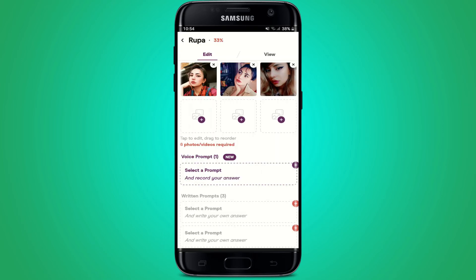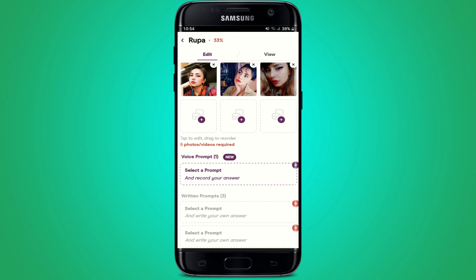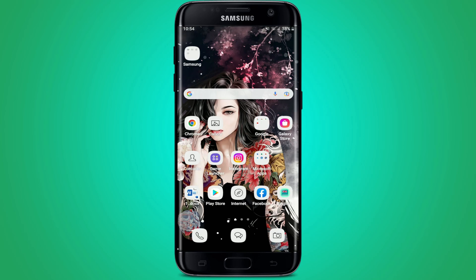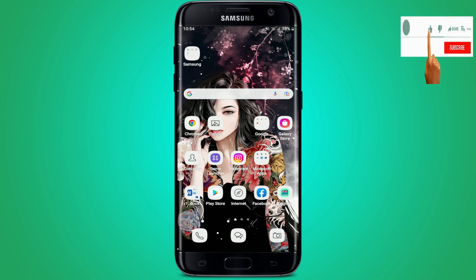You can repeat the process and add up to six photos or videos. That is how you can add more photos on your Hinge profile. I hope you found the video helpful — if you did, go ahead and give us a thumbs up. I'll be back soon with more videos like this. Thank you for watching.